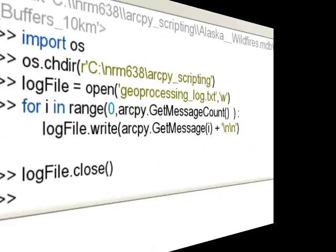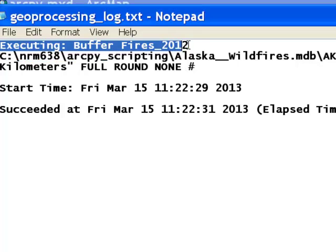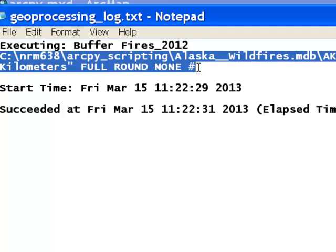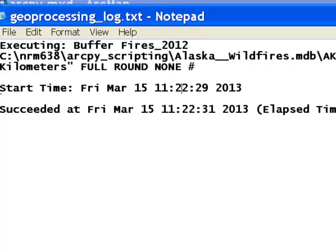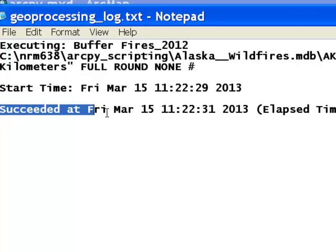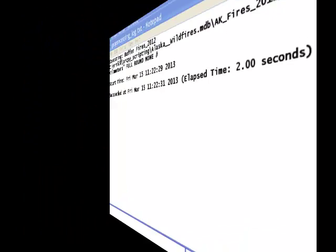Looking at our log: message zero was basically executing the geoprocessing tool and all the parameters used. The next message was the start time, and the last message was the stop time and how many seconds elapsed between the start and stop time.